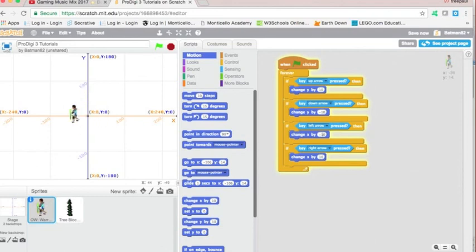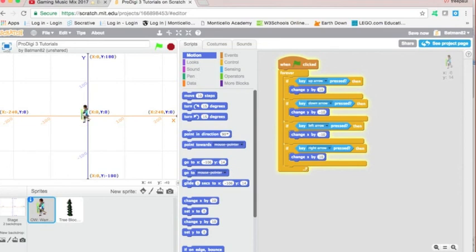Alright, that's a quick tutorial on movement. Go ahead and rewind and watch again. Pause and rewind, whatever you've got to do to keep up and make sure that your hero is working. Our next tutorial will be on the actual animations of our sprites when they're walking. Thanks! Stay tuned!